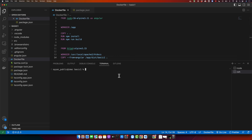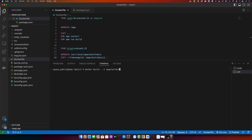Now we are going to build this Dockerfile. Type docker build, provide the context — I want to run this from the root directory of my Angular project, so I use dot. Then specify the image name with the -t flag and name it angular-test.